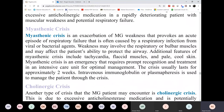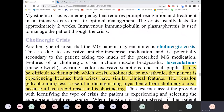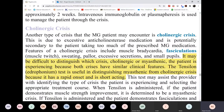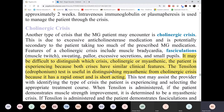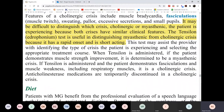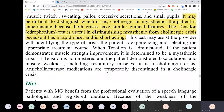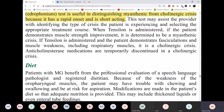Here are the two complications we already described: myasthenic crisis and cholinergic crisis. Please read the differences on your own. It may be difficult to distinguish which crisis it is, because patients will have similar features. The antidote in case it's a cholinergic crisis is atropine.